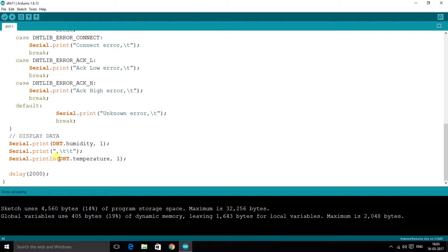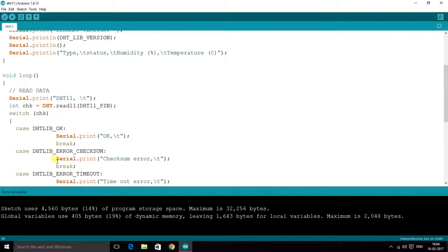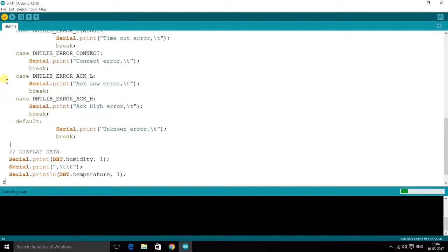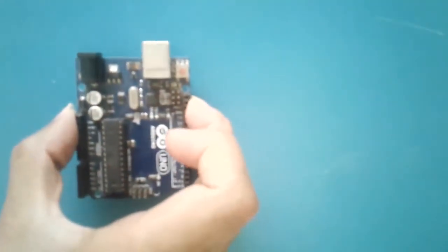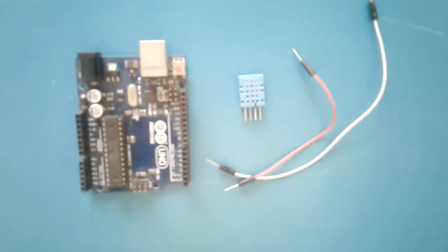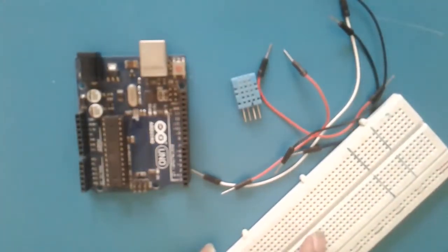A delay of 2000 milliseconds is given because the DHT11 requires about two seconds to refresh its data. To be on the safer side we use two seconds, so the sensor is ready for the next data transmission. Now let us start making the circuit. We will need an Arduino Uno, one DHT11 — or you may prefer a DHT21 or DHT22 — some jumper cables, and a breadboard.